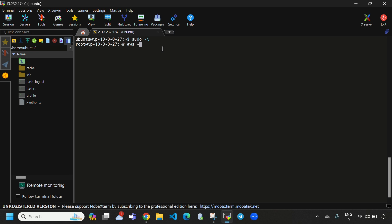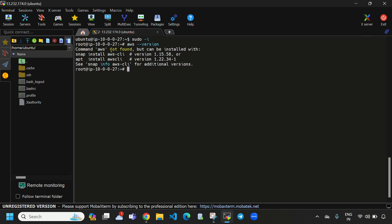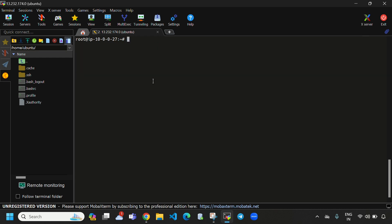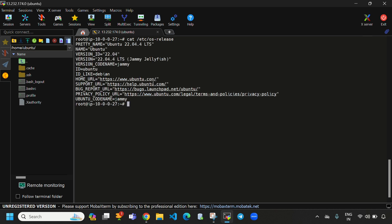When I run 'aws --version', here you can see it was displaying 'not found'. So now let's install AWS CLI. Before doing this I will show the OS version — 'cat /etc/os-release'. Here you can see this instance is Ubuntu and the version is 22.04.4.